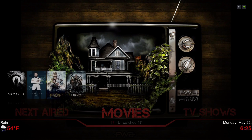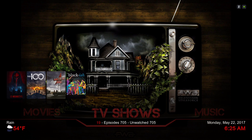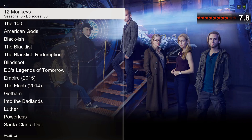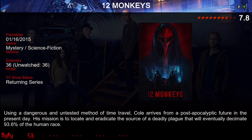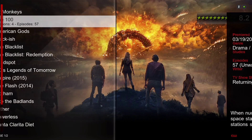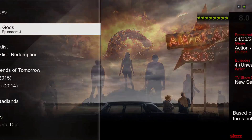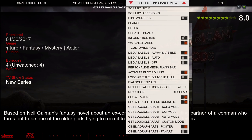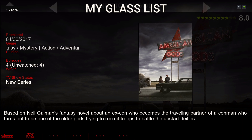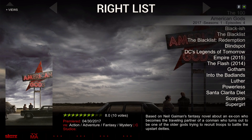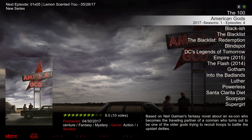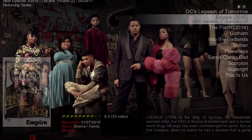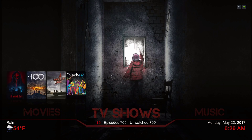Next is our TV shows. I put the same view for this one. Now if you want to change the view, slide to the left, then hit up, and hit up again and you can change it. Then hit down and it'll automatically stay right there. Next we have our music category.